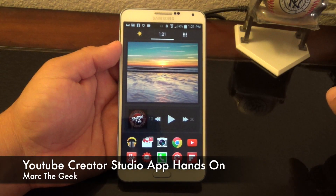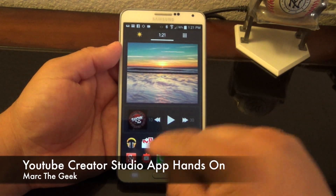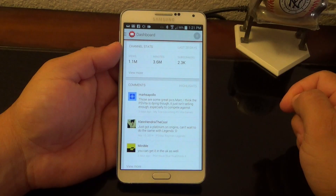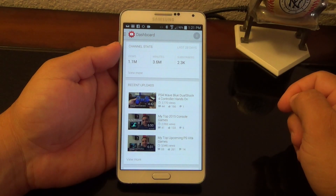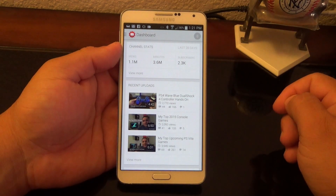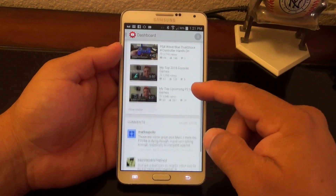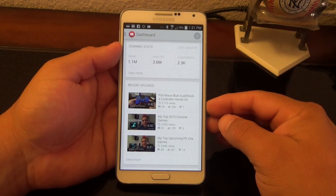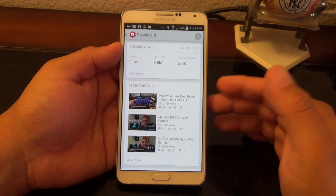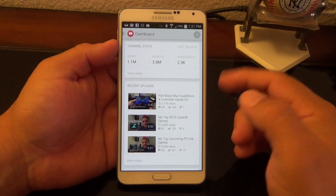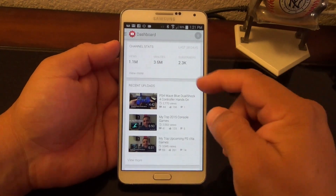Hey guys, here for another Android video. In this video I want to show you guys the YouTube Creator Studio. This is an app that just came out a couple of weeks ago and I've been using it a lot since it came out. If you are a YouTube creator who makes videos, this is an app that you should actually be using. Right here when you launch it for the first time...